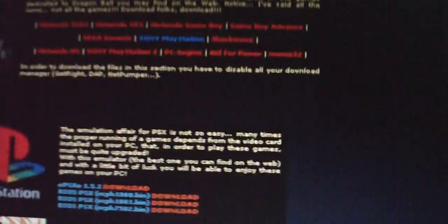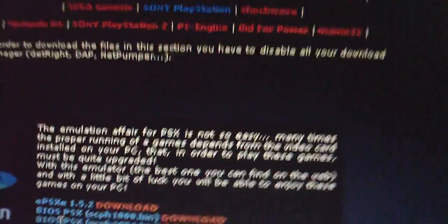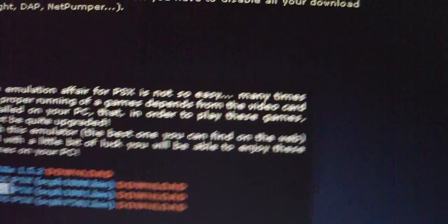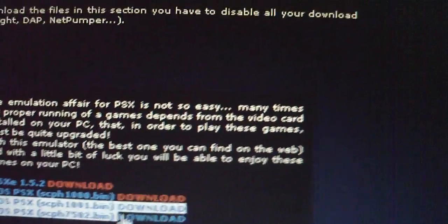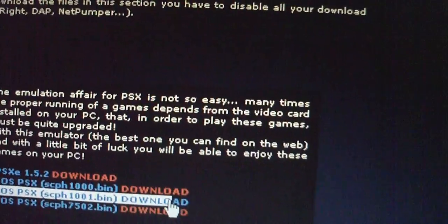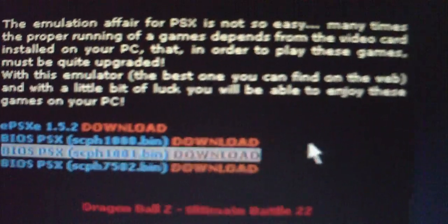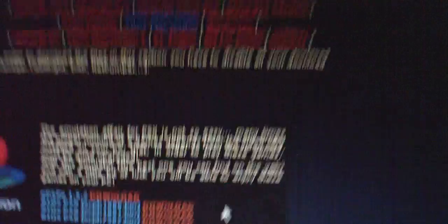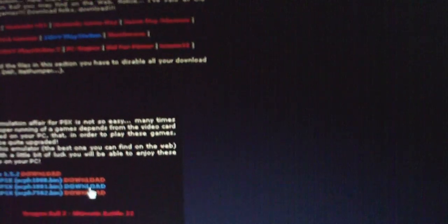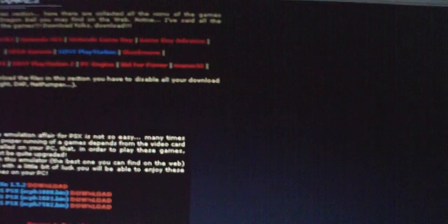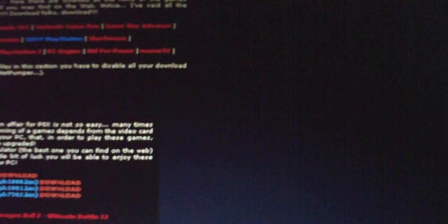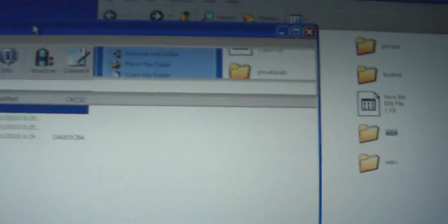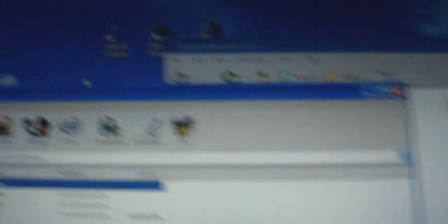Go to this site, which will also be in the link in the description box. Download this BIOS, the SCPH1001.bin. Download the second one, just click download, and save it as WinRAR again.